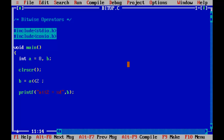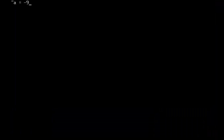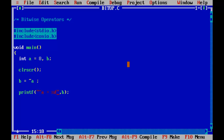Now I will show you the last operator, which is called the 1's complement. We use the tilde operator to perform the 1's complement. Control F9 — the complement of 8 is minus 9.